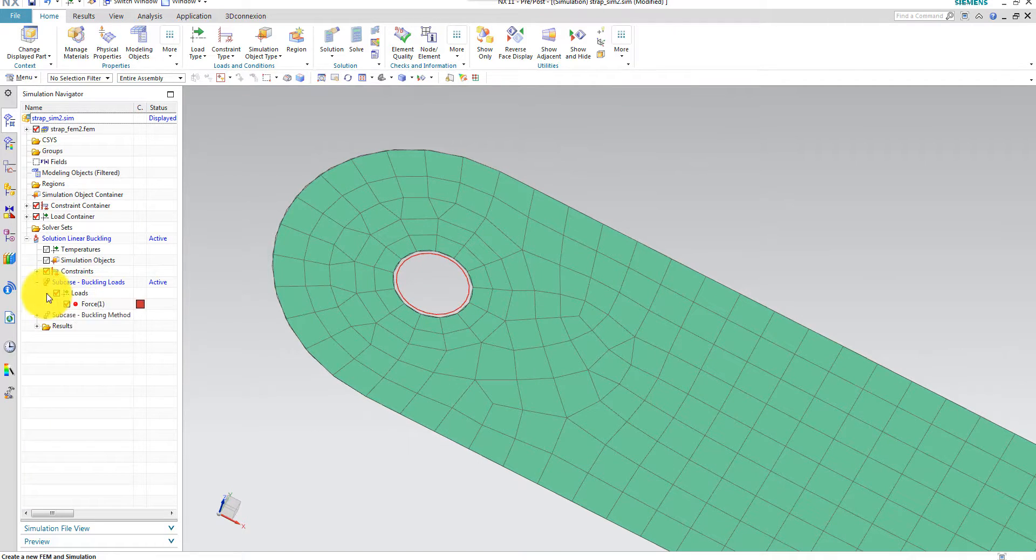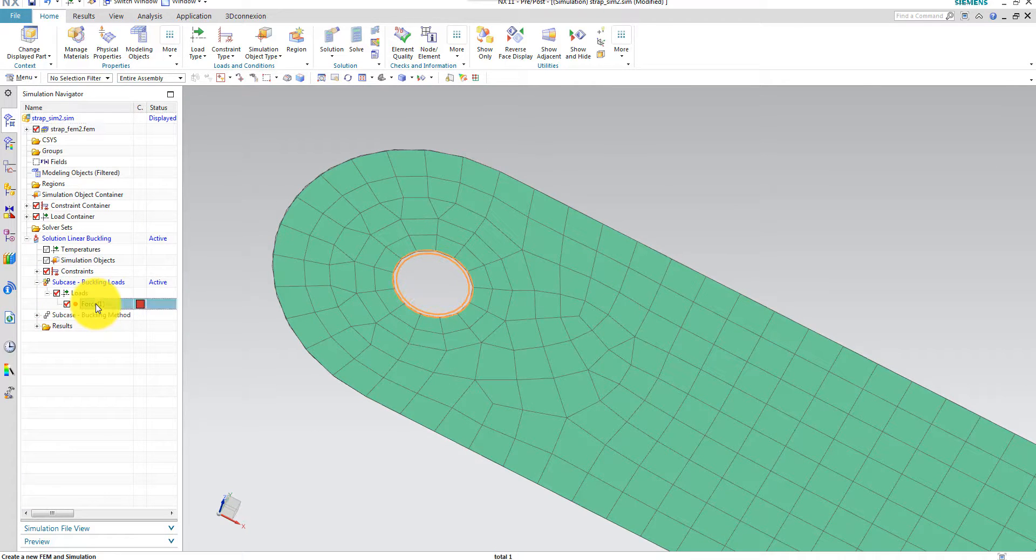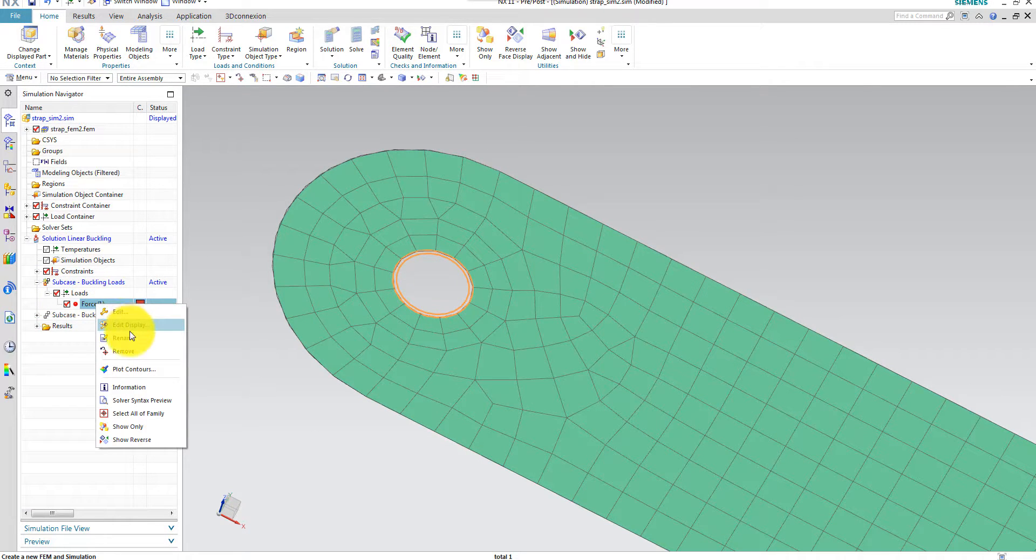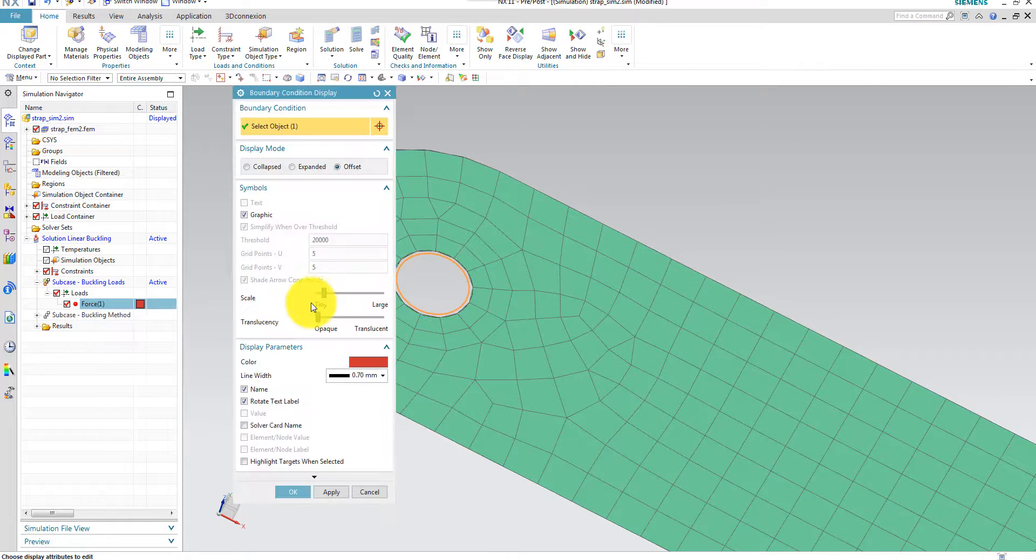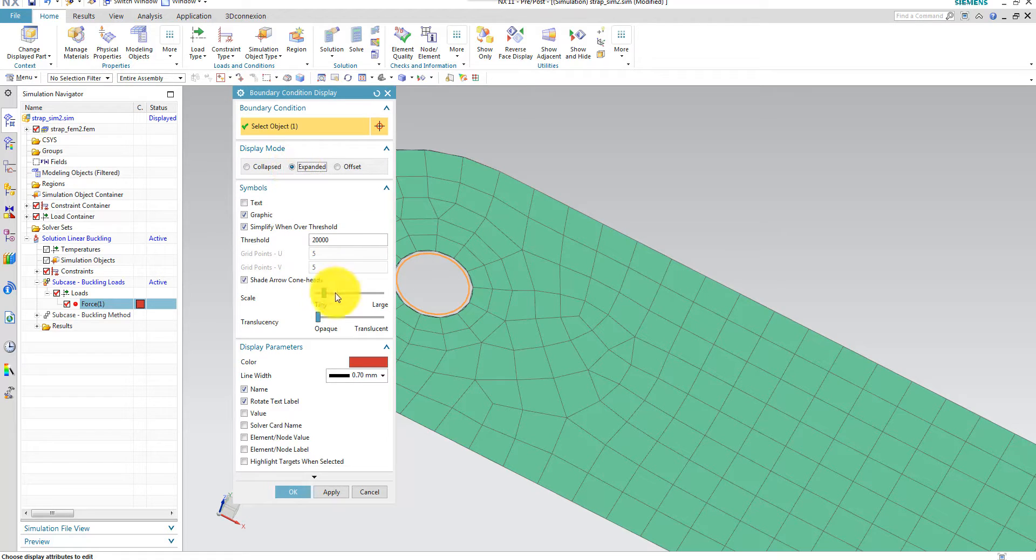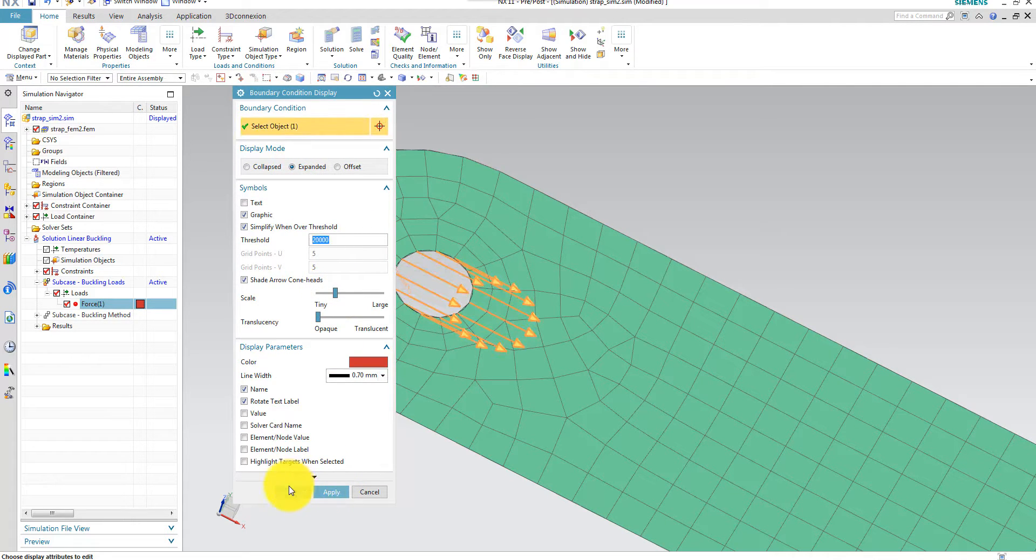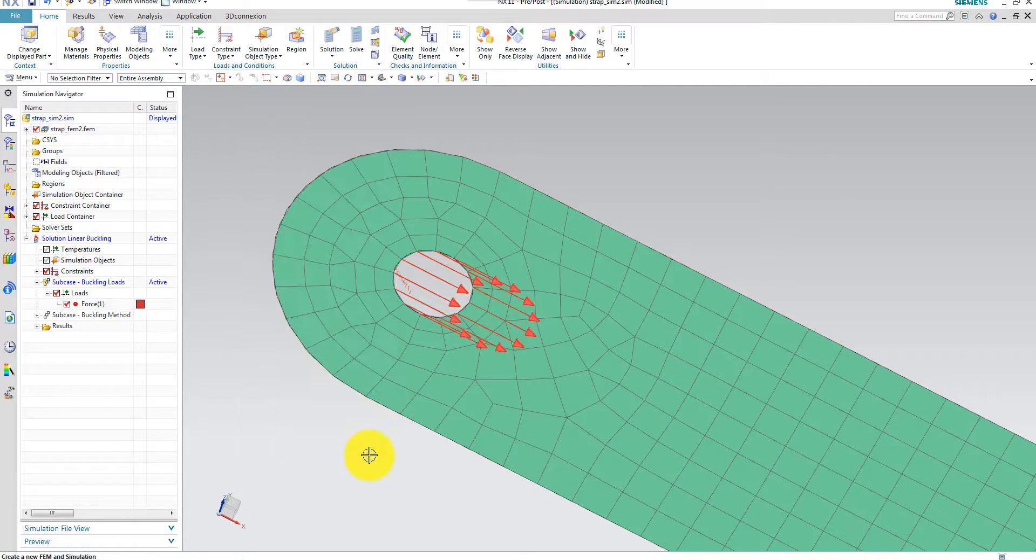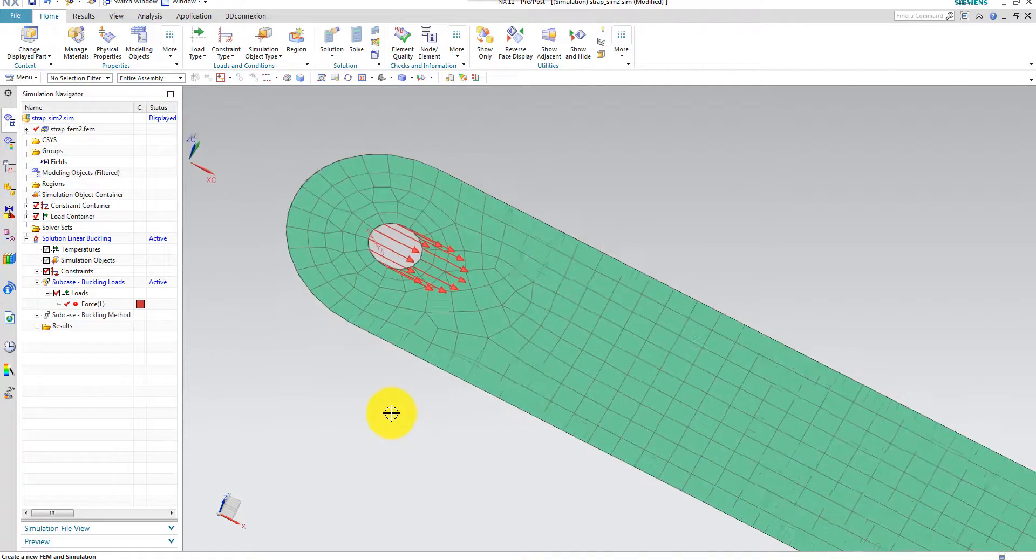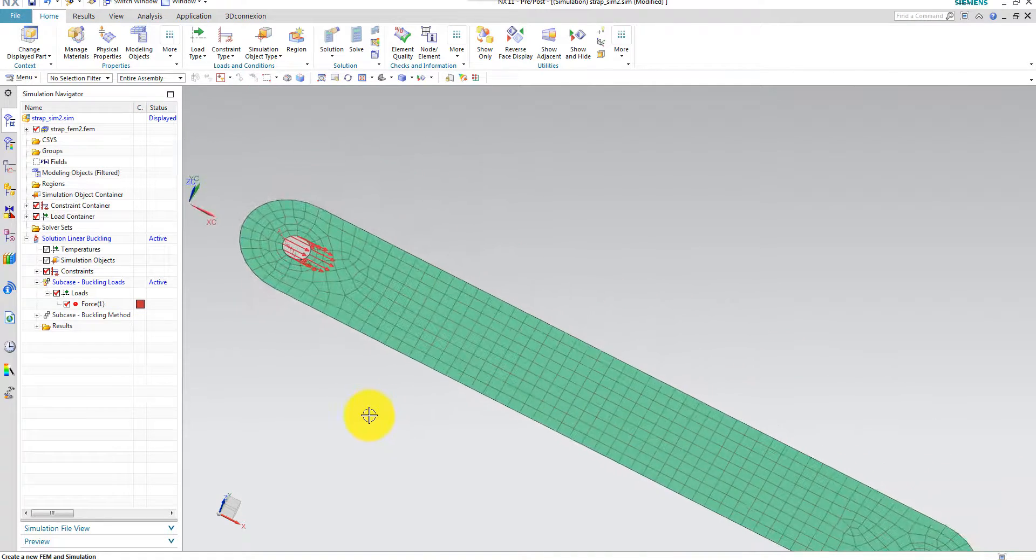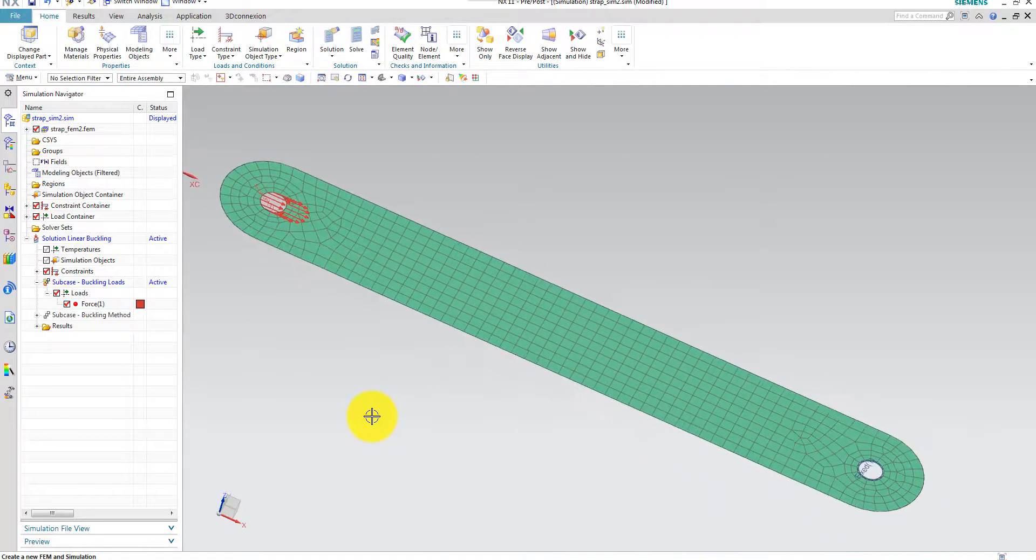Then I want to visualize it a little bit different. Edit display. I want to use expanded and scale this. And there we are. Now we see the buckling load and the direction.